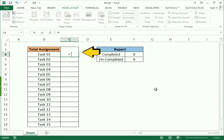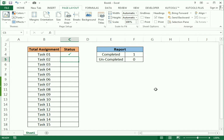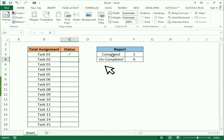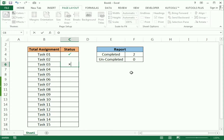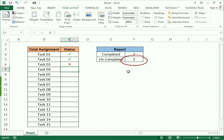You can see here we also have a report which counts the completed figure. If I select the task as completed, you can see here we get two. For the incomplete tasks I use cross, and you can see here the report updates the incomplete count accordingly.